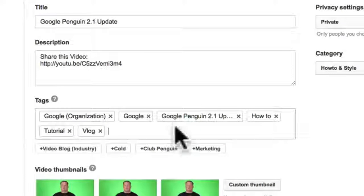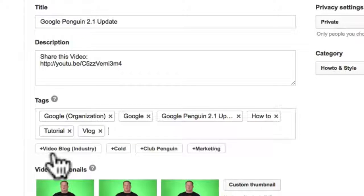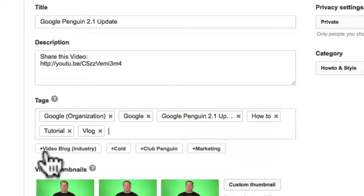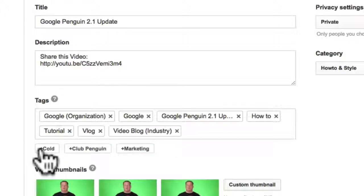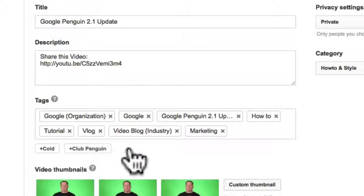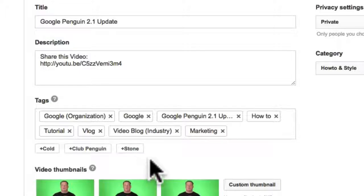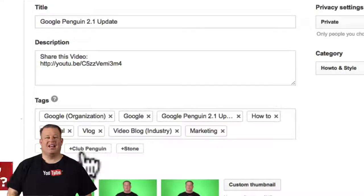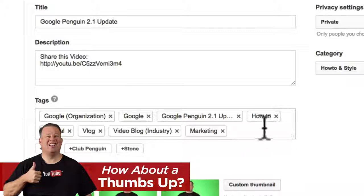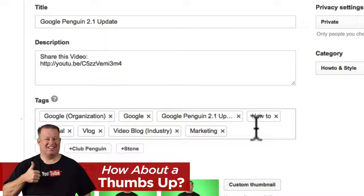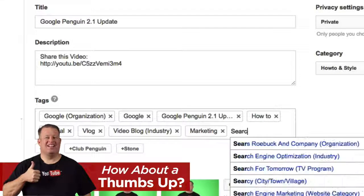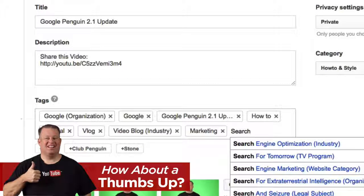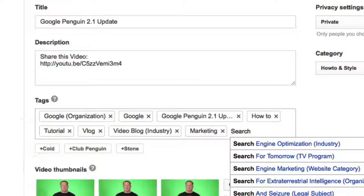And if you notice down here, YouTube is giving a suggestion. Say, hey, video blog. So let's go ahead and click that. Oh marketing. Here are some generic tags that we're able to do. Has nothing to do with Club Penguin. This is a search engine update. So why don't we put search engine in there? There's another compound tag that would be more generic.